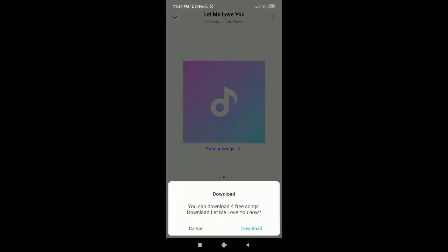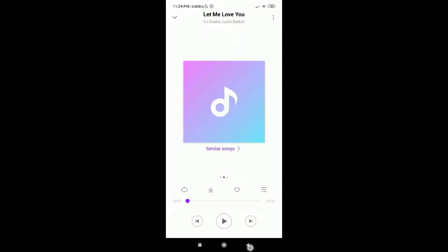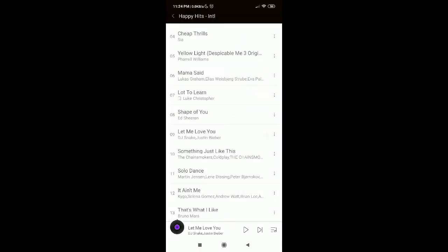As you can see, I have four free songs left to download. I'm not going to download now because I have some files already downloaded. But if you want to download, you can just tap on the download button to download this song.